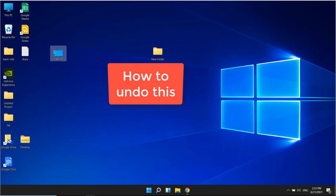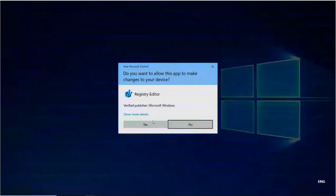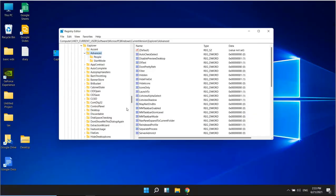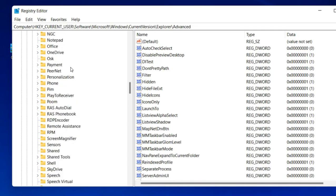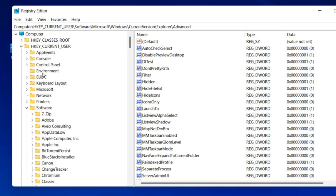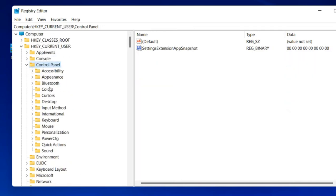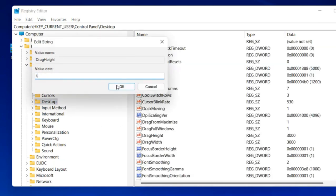If you want to change it back, just go to regedit at the same location: HKEY_CURRENT_USER, Control Panel, Desktop. Change DragHeight and DragWidth back to 4, which was the original value.